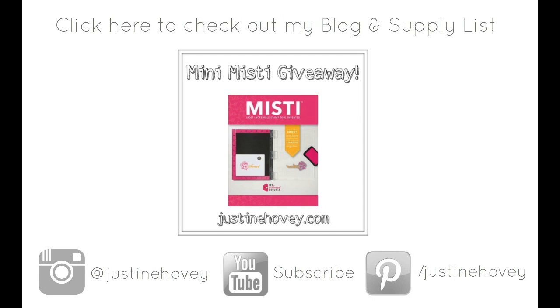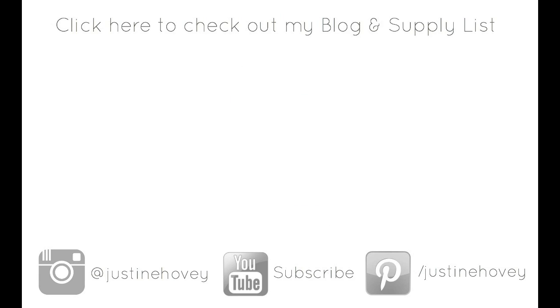Click up at the top to check out my blog and the supply list. Down on the bottom, you can click the subscribe button to subscribe to my YouTube channel. I'm also giving away a mini MISTI this week, so be sure to comment on this video and check out my blog for more details. Thanks so much for watching.